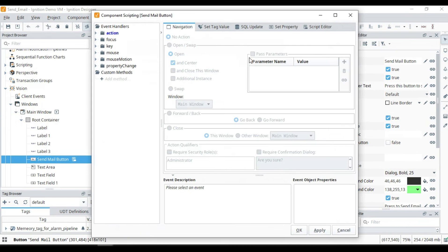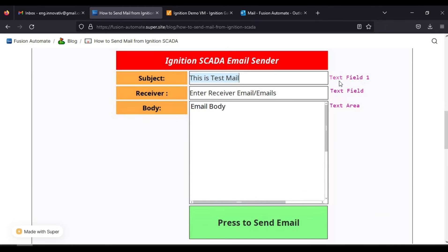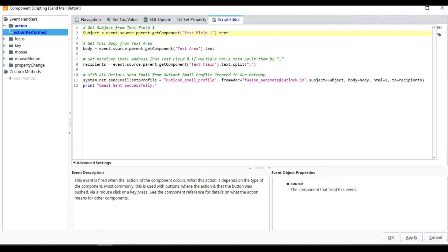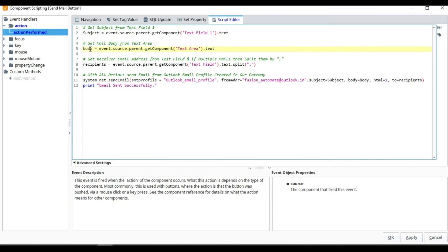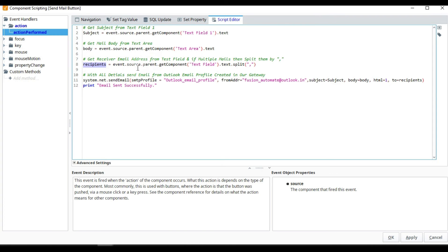If I double-click on the button, you can see the event handler 'Action Performed'. In the script, 'subject' fetches from text field one using event.source.parent.getComponent('text field one') and retrieves the text. The body comes from the text area component, and the recipients come from the recipient text field. If you want to send to multiple emails, you can split them by comma.